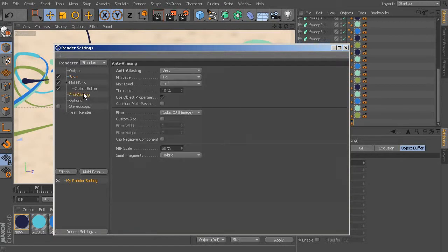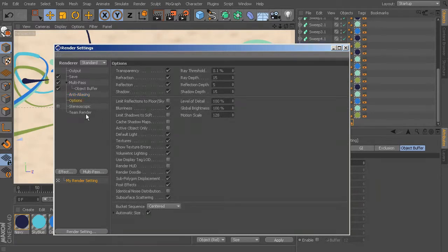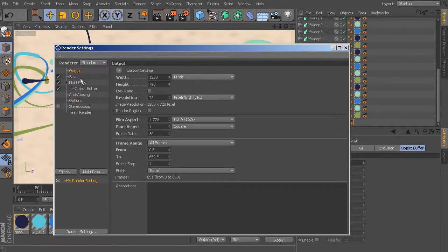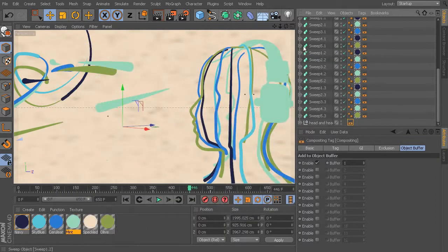Let's take a look at our anti-aliasing — that's set to Best, which is what I want. If yours is set to Geometry or None, choose Best. I don't really mess with these options so we won't worry about that. Everything looks good. Make sure your output is set to All Frames so you've got those extra 50 frames we added. Now let's get out of this and go to our render queue — come up here to Render.